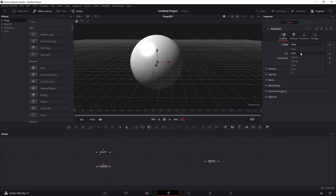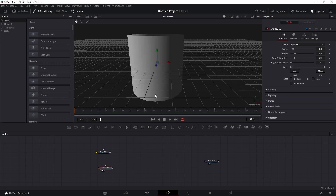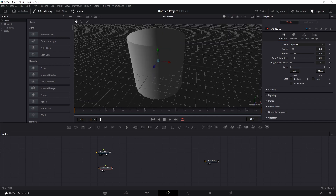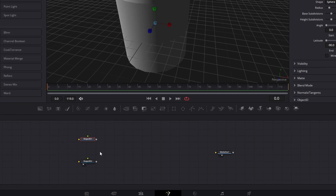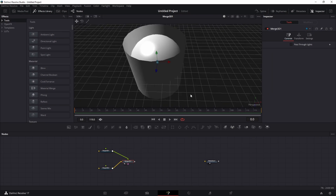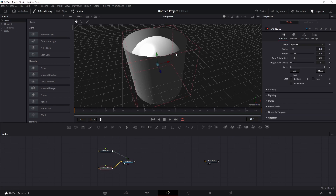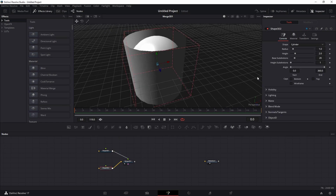To add multiple objects, drag another Shape 3D node and select what you want — for example a cylinder. To see both objects, either drag one output to the other or add a Merge node by dragging one node's output to the other's, which automatically creates a Merge node.